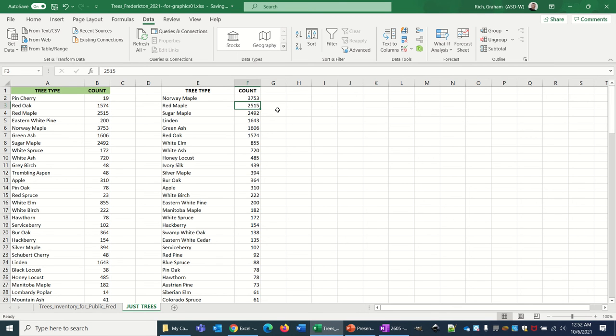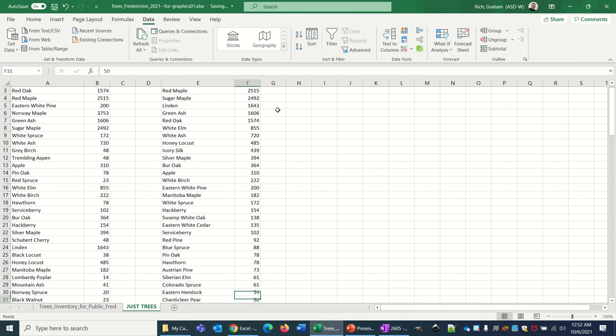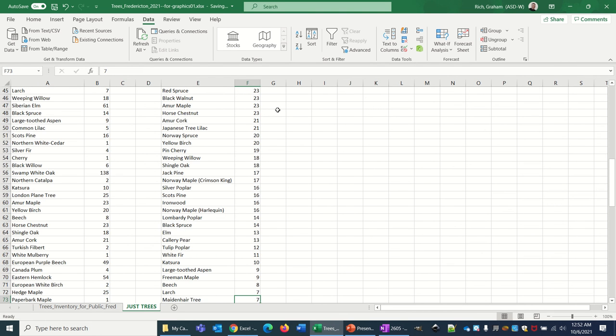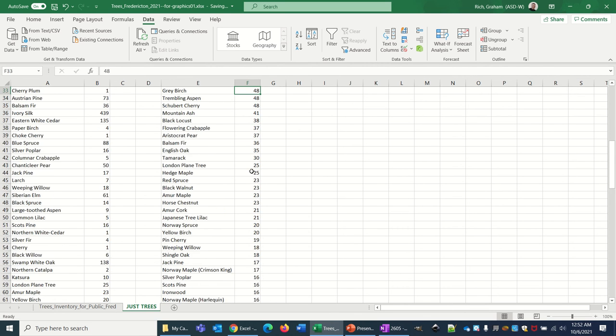As you get down in the numbers, when you get down to the ones, it might be a little annoying for people to be reading through some of these. They don't really appear to be in any order. The sixteens don't really appear to be in any order.